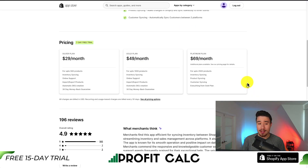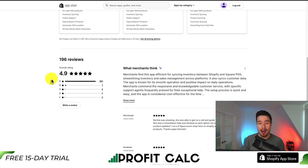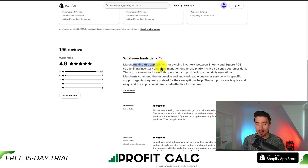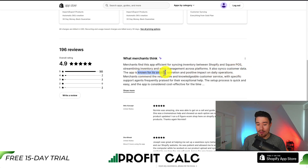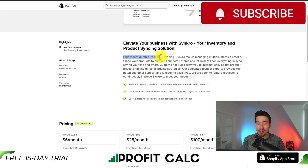In terms of pricing, there is a seven-day free trial and it's going to start at $29 a month for up to 500 products, and at the Platinum plan, $69 a month for up to 2,500 products. In terms of reviews, excellent 4.9 stars with 185 five-star reviews. Merchants find this app efficient for syncing inventory between Shopify and Square POS. It also syncs customer data and the app is known for its smooth operation and positive impact on daily operations.